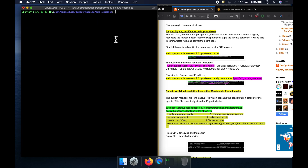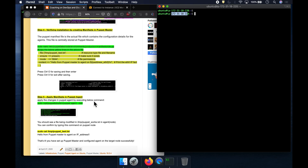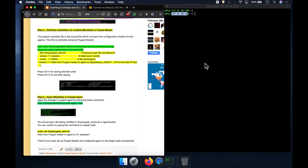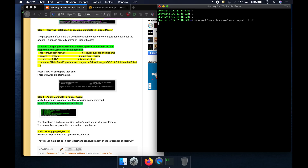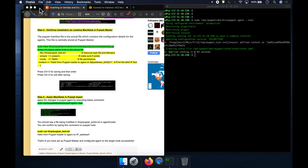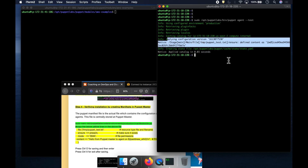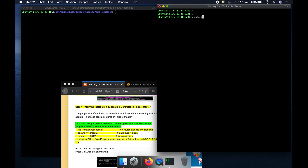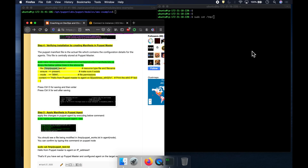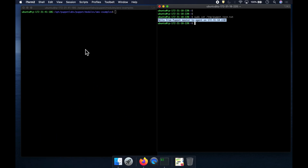I saved this file and now I need to go to the agent to apply the changes. Since Puppet is based on a pull model, you need to go to the agent and execute this command. This agent is going to communicate with the master and apply the changes. As you can see, it says the changes have been applied. To verify, look at this file — it should have been created. Now we are able to see the changes! The agent was able to pull the change from the master.